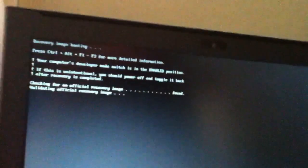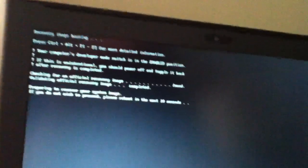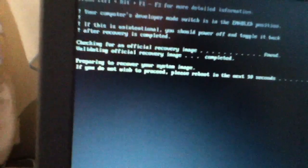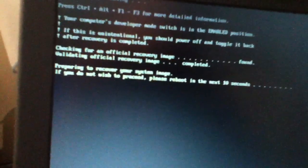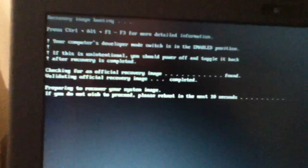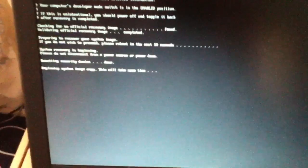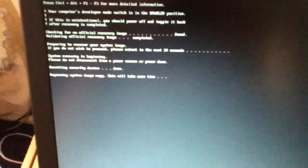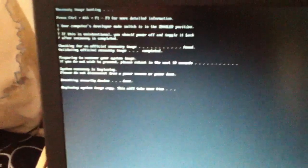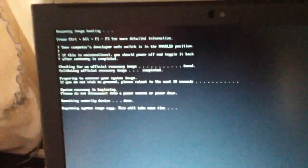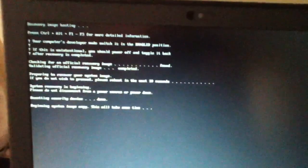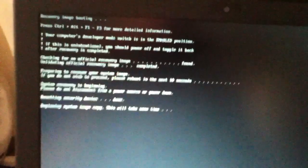Are you still doing your recovery thing? Well, it's accessing it, so I guess it is. It says, preparing to recover your system image. If you do not wish to proceed, please reboot in the next 10 seconds. Well, I do wish to proceed, so I will not reboot in the next 10 seconds. Oh my god. Beginning system image copy. This will take some time.